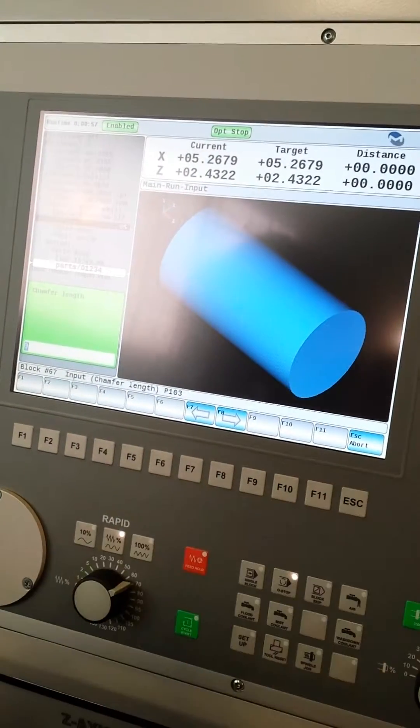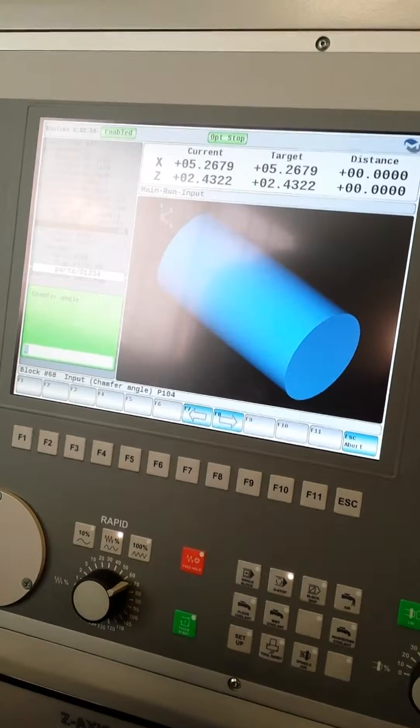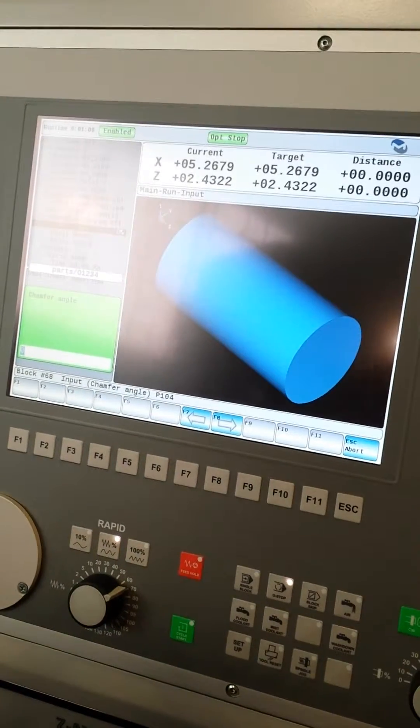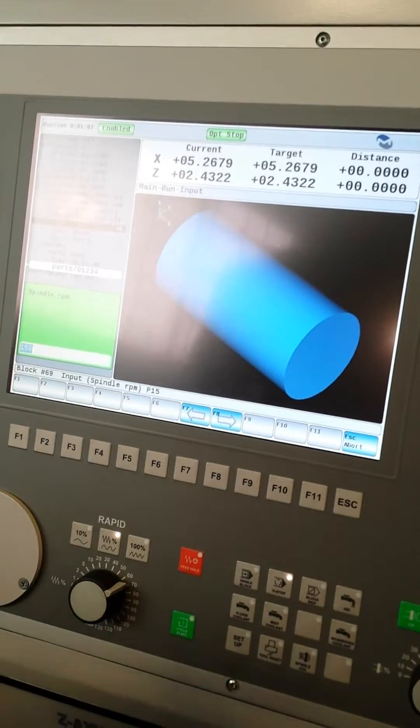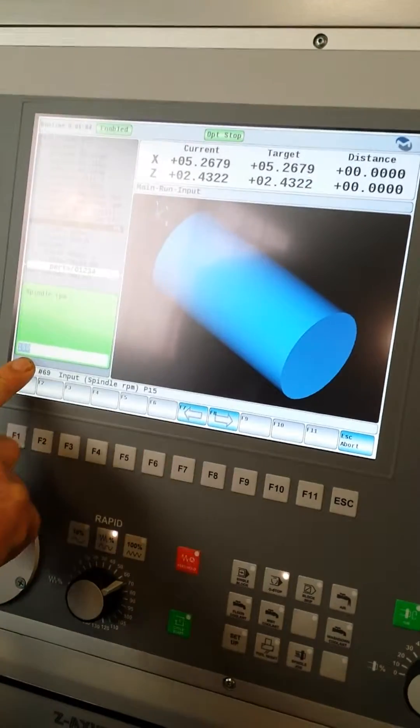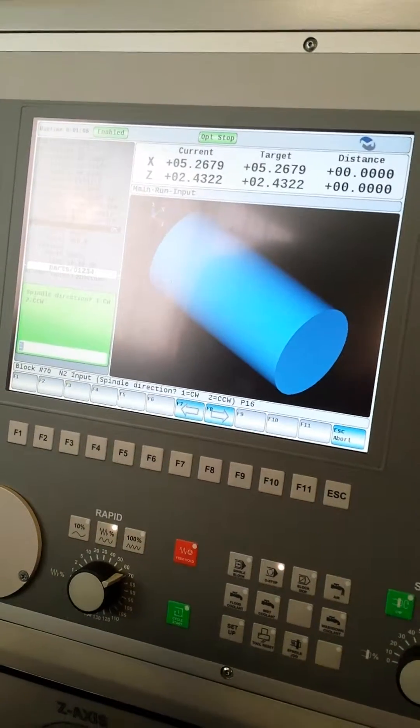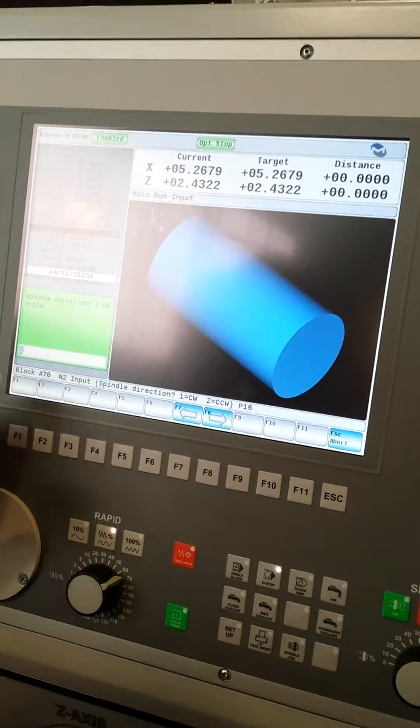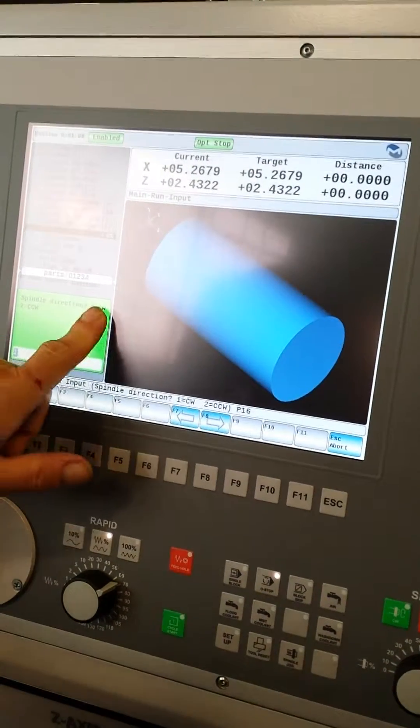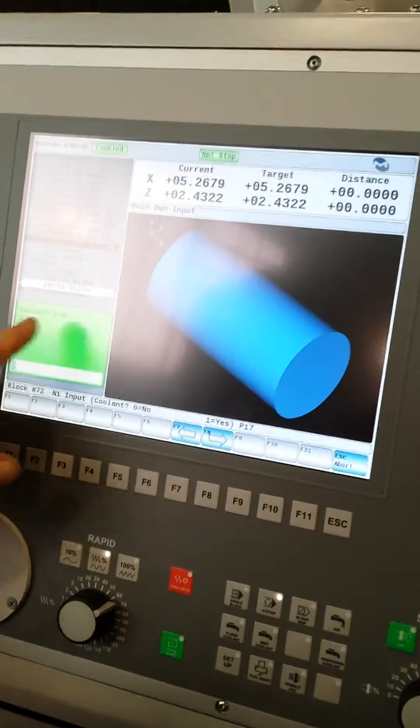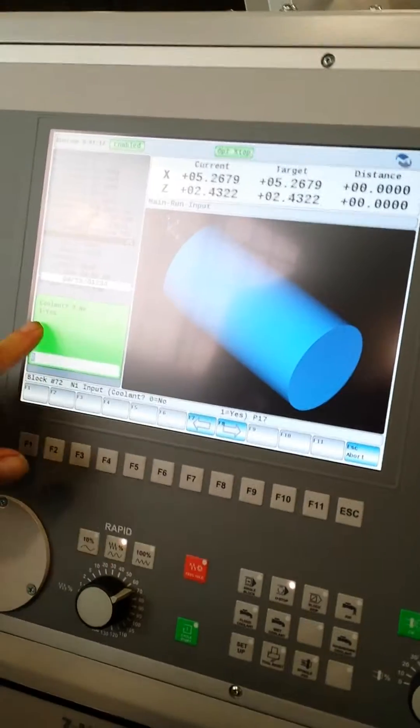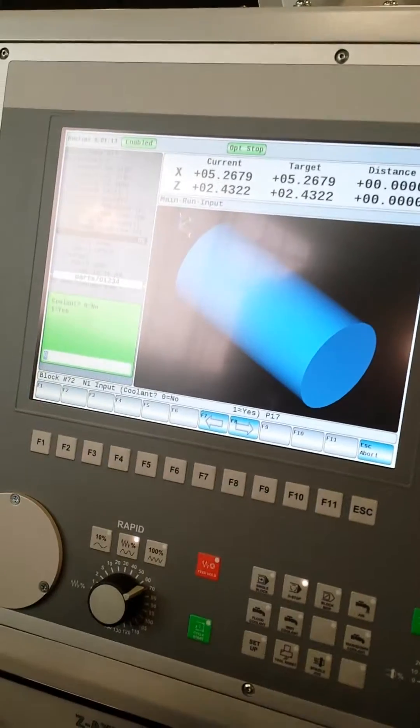Chamfer leg, I left that 0. And the chamfer angle, I left 0. It asked me for an RPM, 150 RPM. I chose 1 for clockwise. 0 for no coolant, 1 if you want coolant.